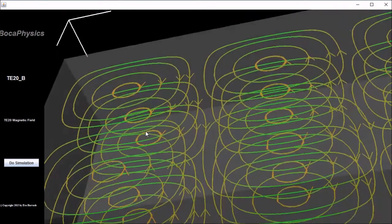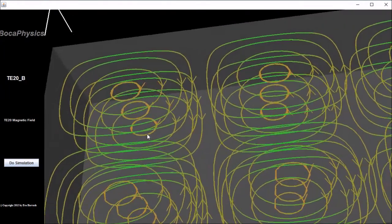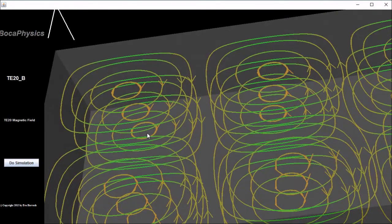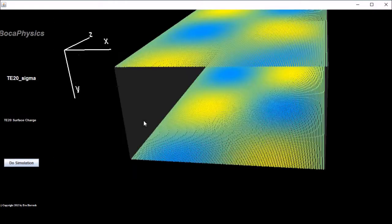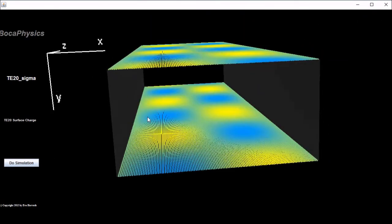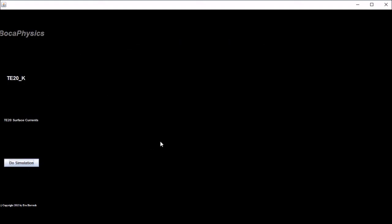Colors give an indication of the magnitude of the magnetic field. Here we see the charge density plotted, and as with the TE10 mode, no charge appears on the sides of the conductor. And here we see the surface currents.